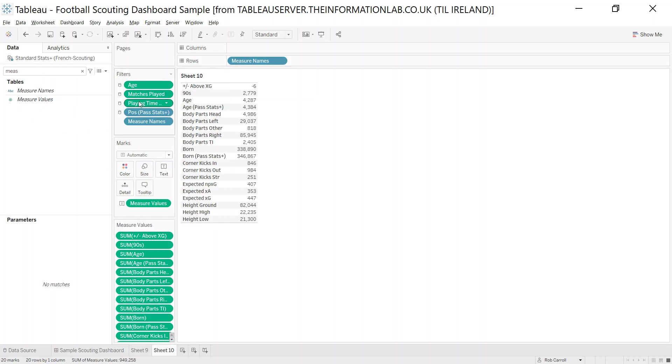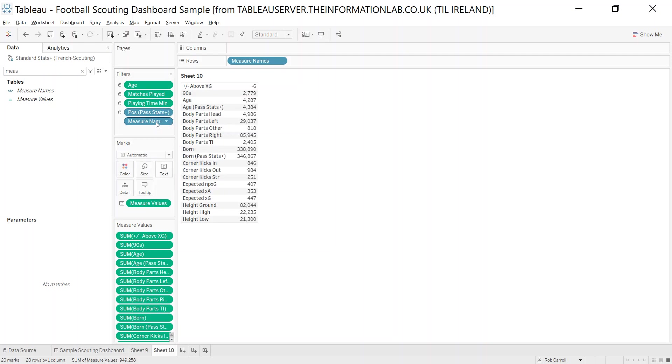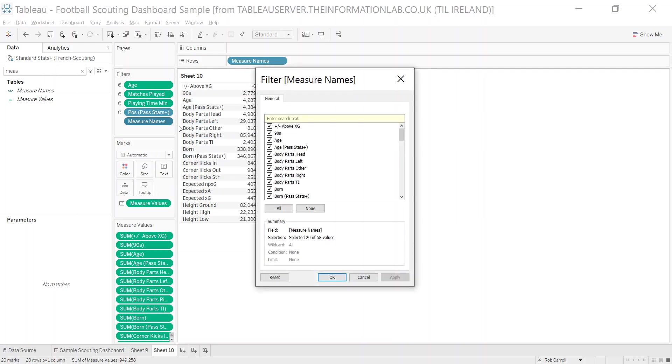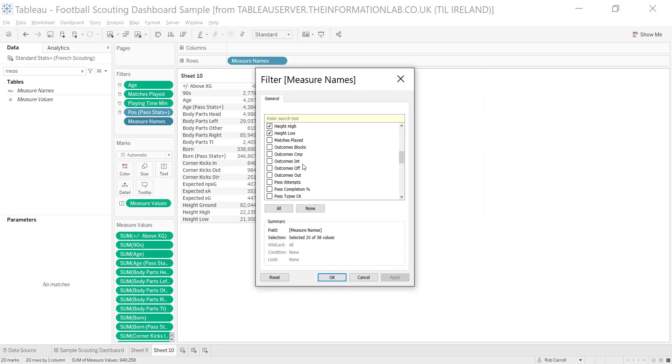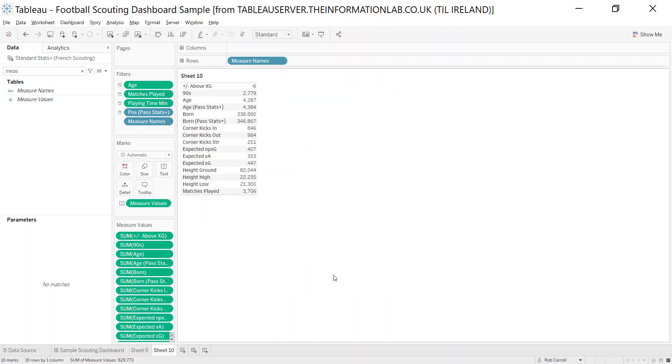Some of these filters are from the previous tutorial that I've built, but the one you might want to go into here is just right-click on measure names, edit filter, and you can select or deselect whatever you don't want. Maybe I'm not interested in those body parts and I do want matches played, for example. I can click okay and reformat this table.